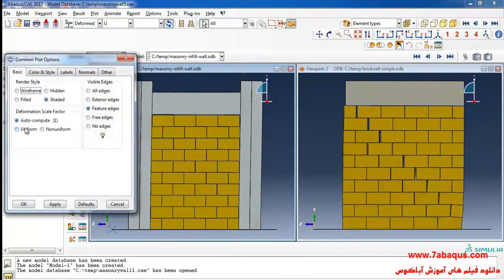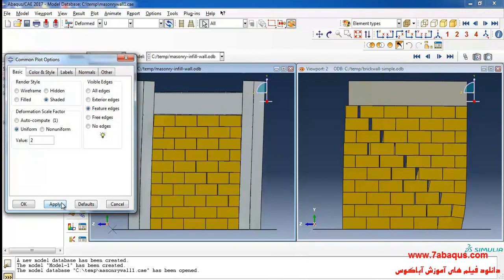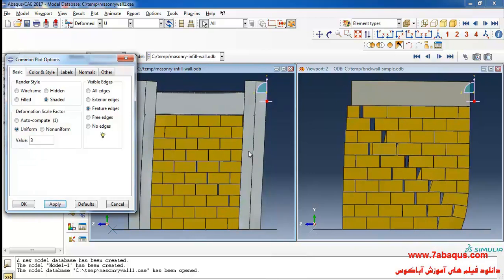Here I will put the deformation scale factor on 2, then on 3 that you can observe the deformations in each one of them.